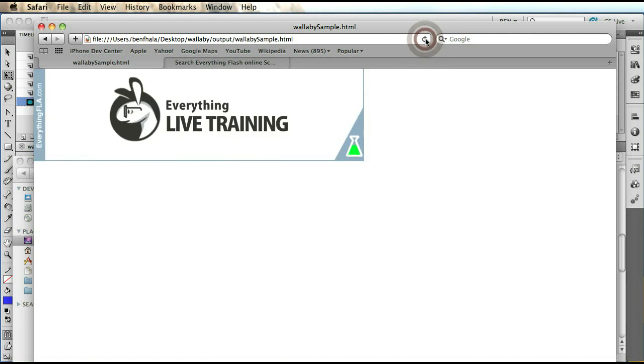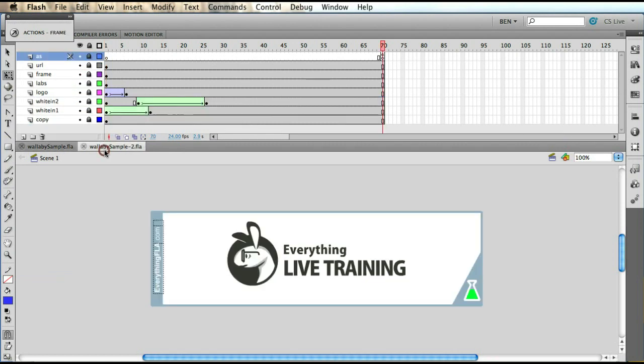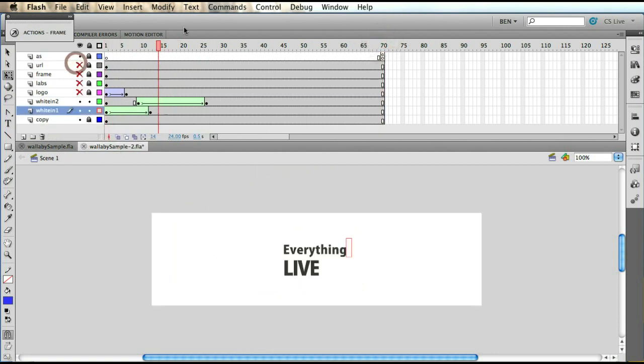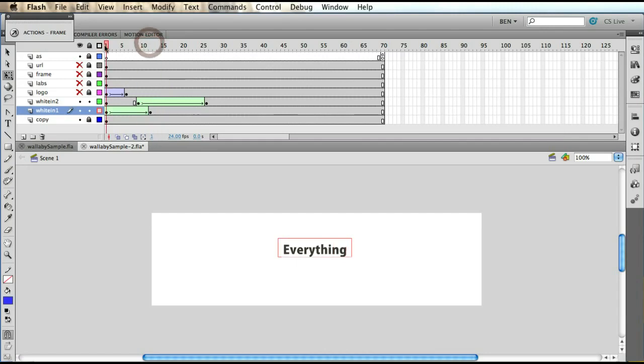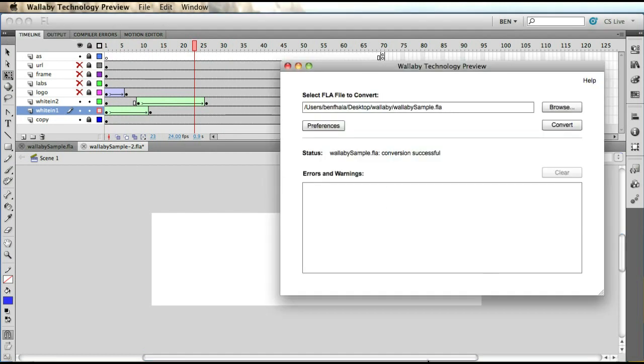I don't know if it's because of Wallaby or maybe because of our browser, but hopefully at some point these issues won't happen. If we go back to our Flash, the reason is Wallaby doesn't support masks. Actually, we created another version, and this other version is basically the same thing, only we're not using any mask. Obviously, really complicated animations you wouldn't be able to use with this, but as long as you're not using a mask, you could use your application using Wallaby.